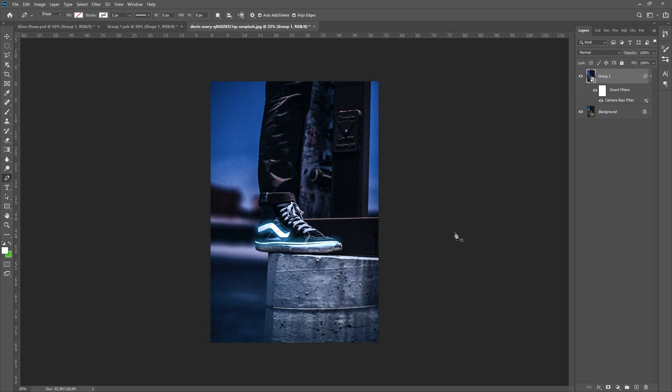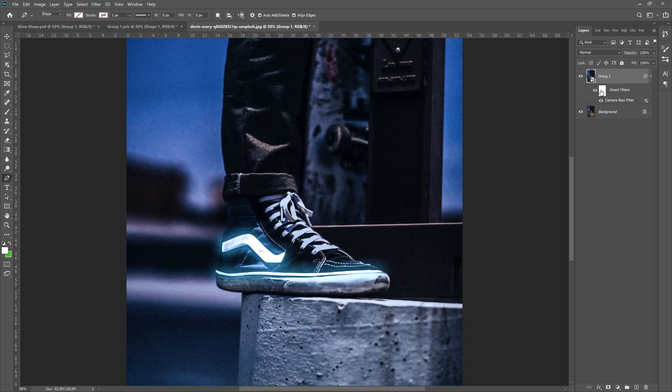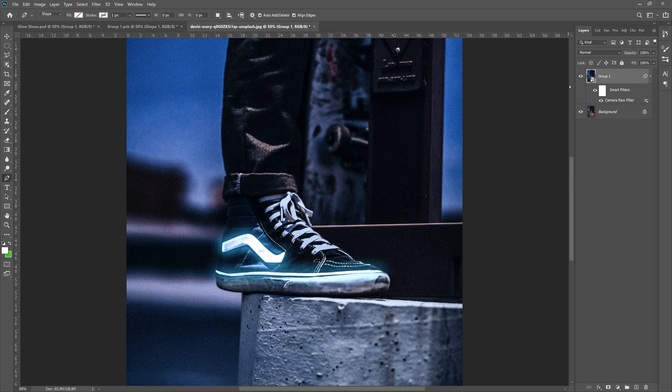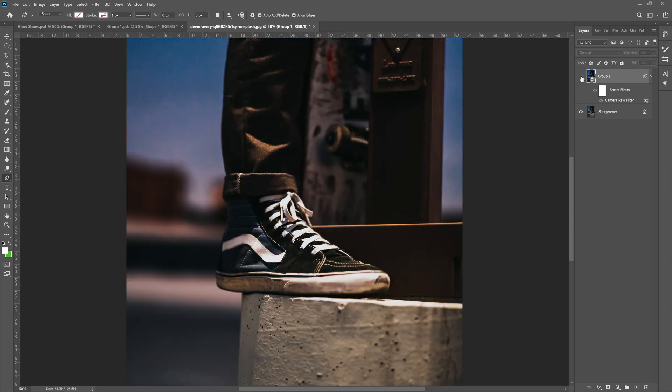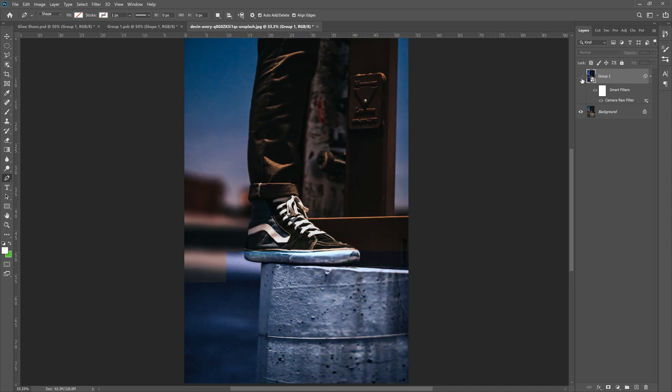As you can see, we've made this glowing shoe photo that is eerily similar to the last one. Now, if we turn off group one, we can see the original turn on group one. See the new piece. Now you have a glowing shoe kind of blends in. Look, it looks pretty good. And that's it.